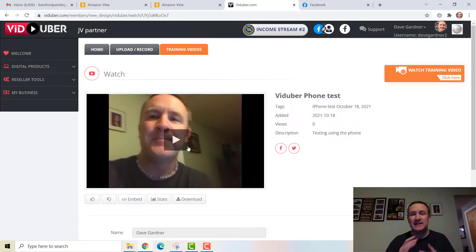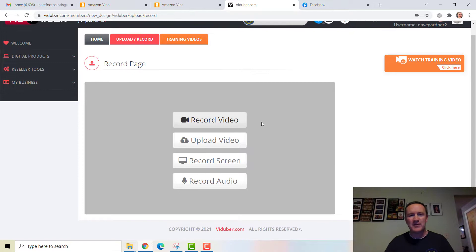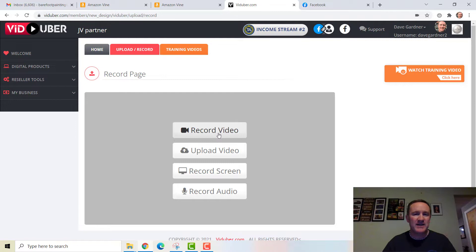From the actual computer, we have four options. The first is recording a video, like I just did on the phone. Or I could upload a video. If I click 'Record a Video' it's going to pop up a window asking if I want to give access to the camera. So we can either record or upload.